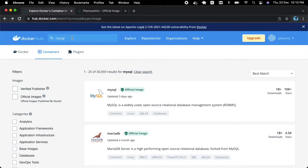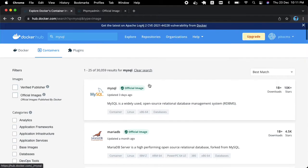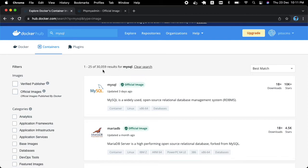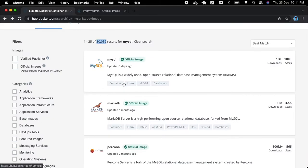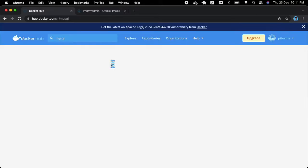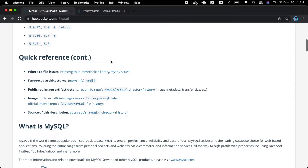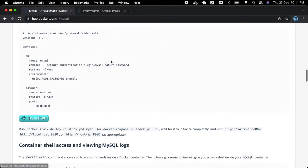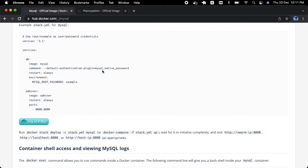I'm going to hub.docker.com, and if you search by any keyword, for example 'mysql', you will get a lot of images — here you can see more than 3,000 images. I'm selecting the official MySQL image, and if you click on it you will get some instructions showing how you can implement this image in your docker-compose.yml file.